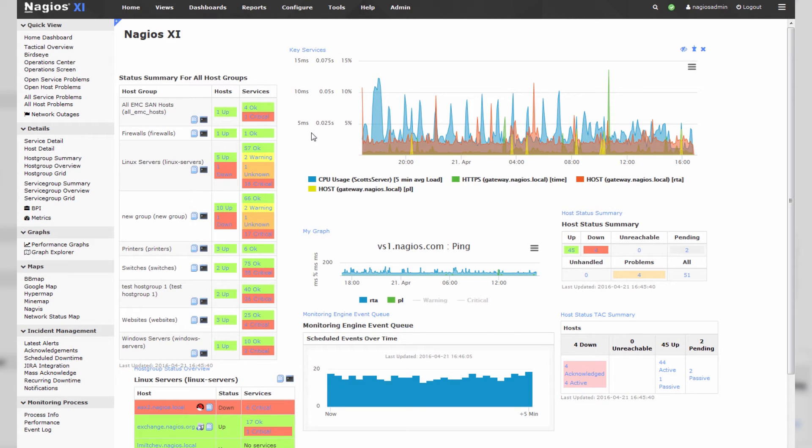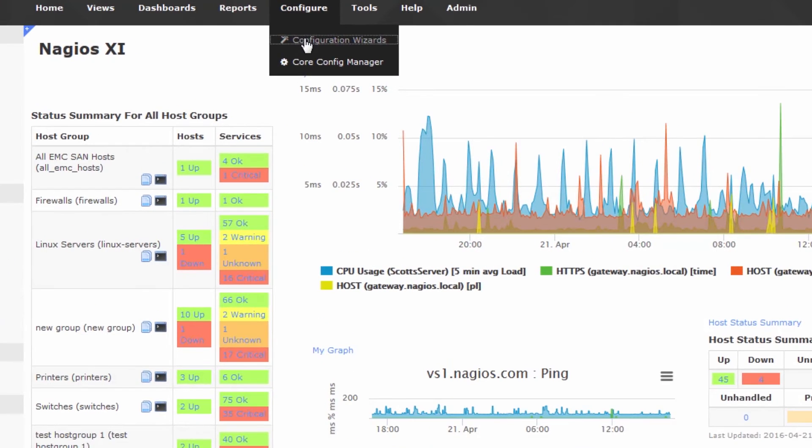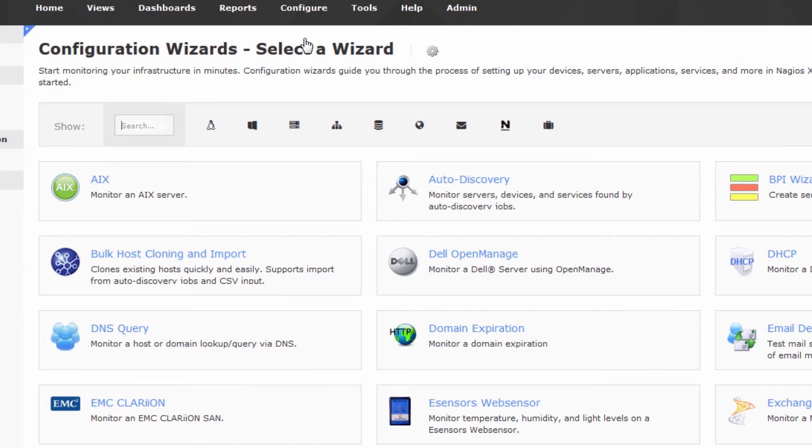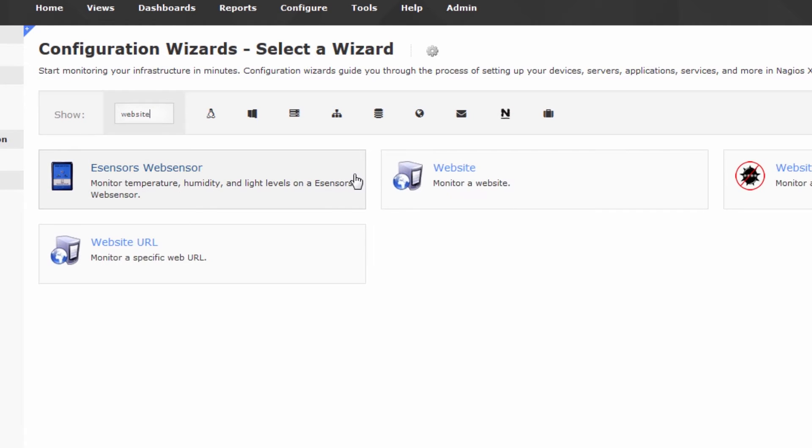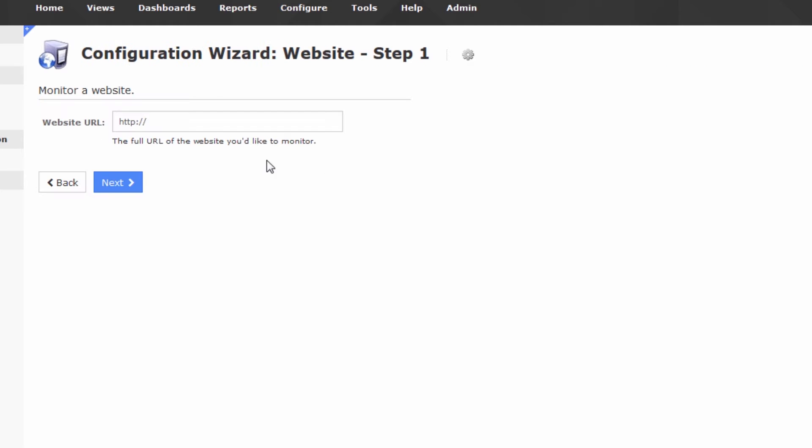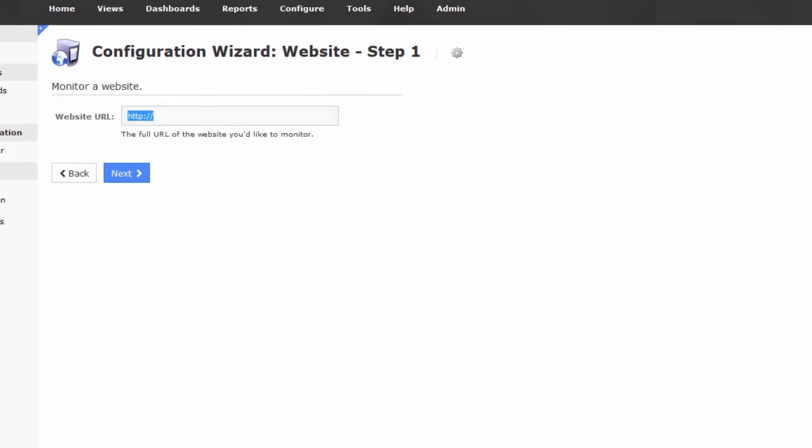So the first thing you do is go to configure, configuration wizards, and let's type in website. We want the website configuration wizard, so feel free to click on that, and we're prompted for a website URL.